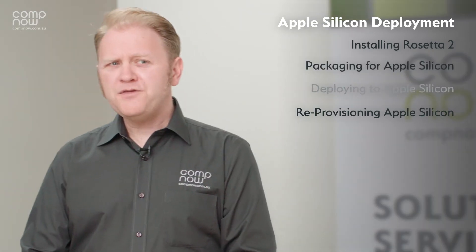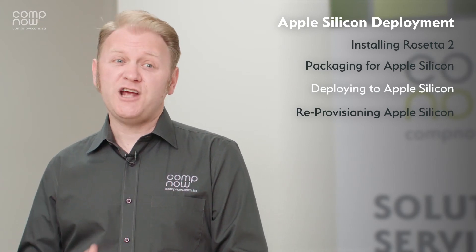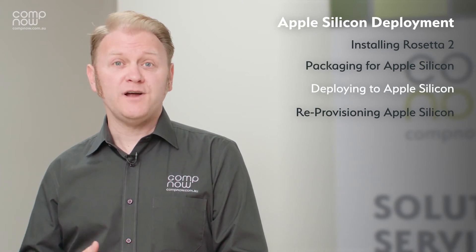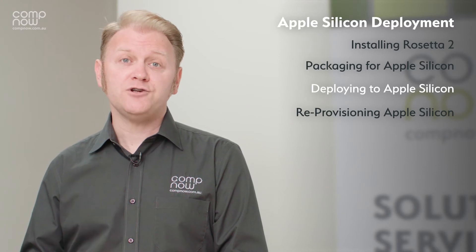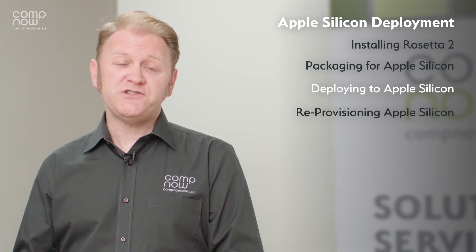All of the major MDM providers are Apple Silicon ready, so check with their support pages to make sure you're running the correct version to be able to deploy to Apple Silicon.